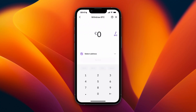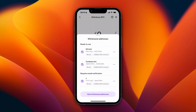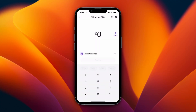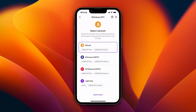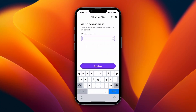Then click on Select Address, or it may say Add Wallet Address if you don't have one yet. Click Add Withdrawal Address, and again select the network you want to use. Now you will need to paste in your Trust Wallet address.